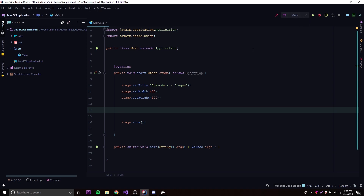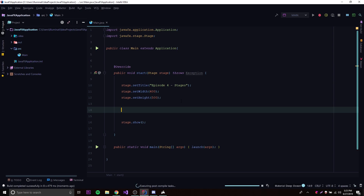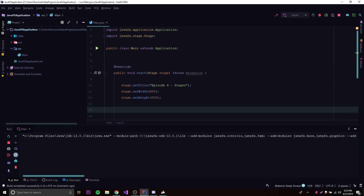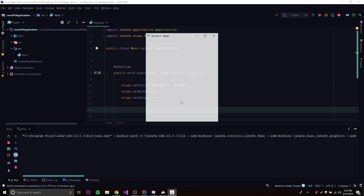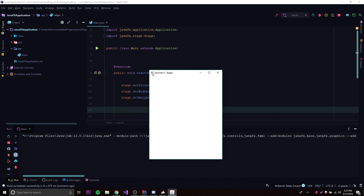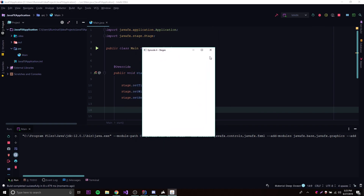Let's go ahead and run this and see what happens. We should get a 400 by 500 stage with a title of 'Episode 4 Stages.' There we go — we got a stage here, centered perfectly in the middle of the screen. It says Episode 4 Stages, and it looks like it's 400 by 500. That's exactly what we want.